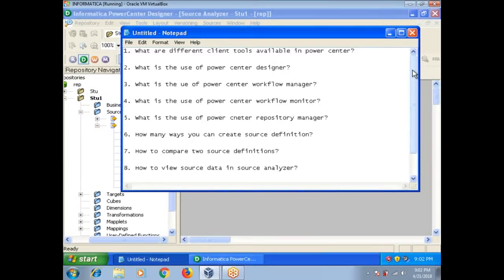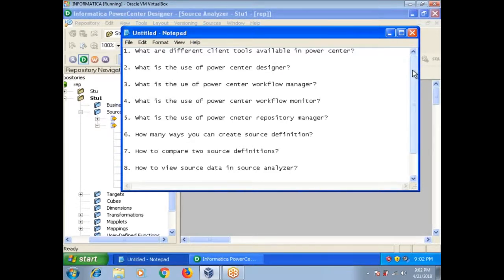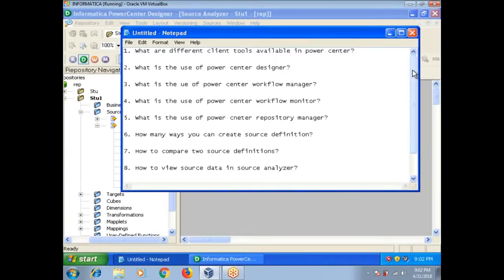What is the use of Power Center Repository Manager? The Power Center Repository Manager is used by Informatica admin as well as Informatica developers in real time. As a developer, you are going to export and import XML from one environment to another environment. As an administrator, you can create folders, give permissions, create groups, and do different things using Power Center Repository Manager.